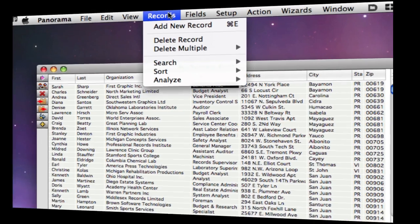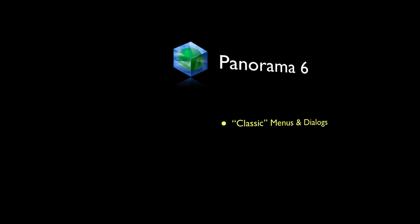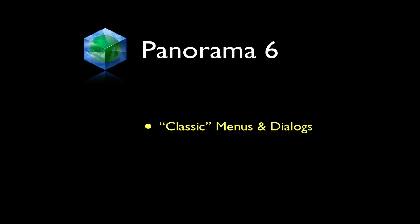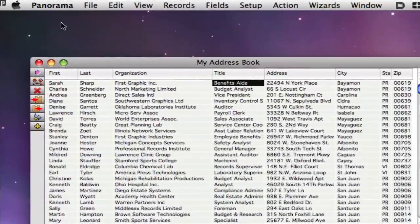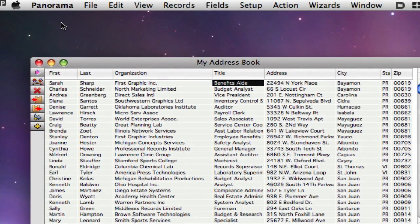If you've been using Panorama for decades, however, it might take some time to get used to the new arrangement. To make the transition easier, you can temporarily or even permanently switch back to the old arrangement.